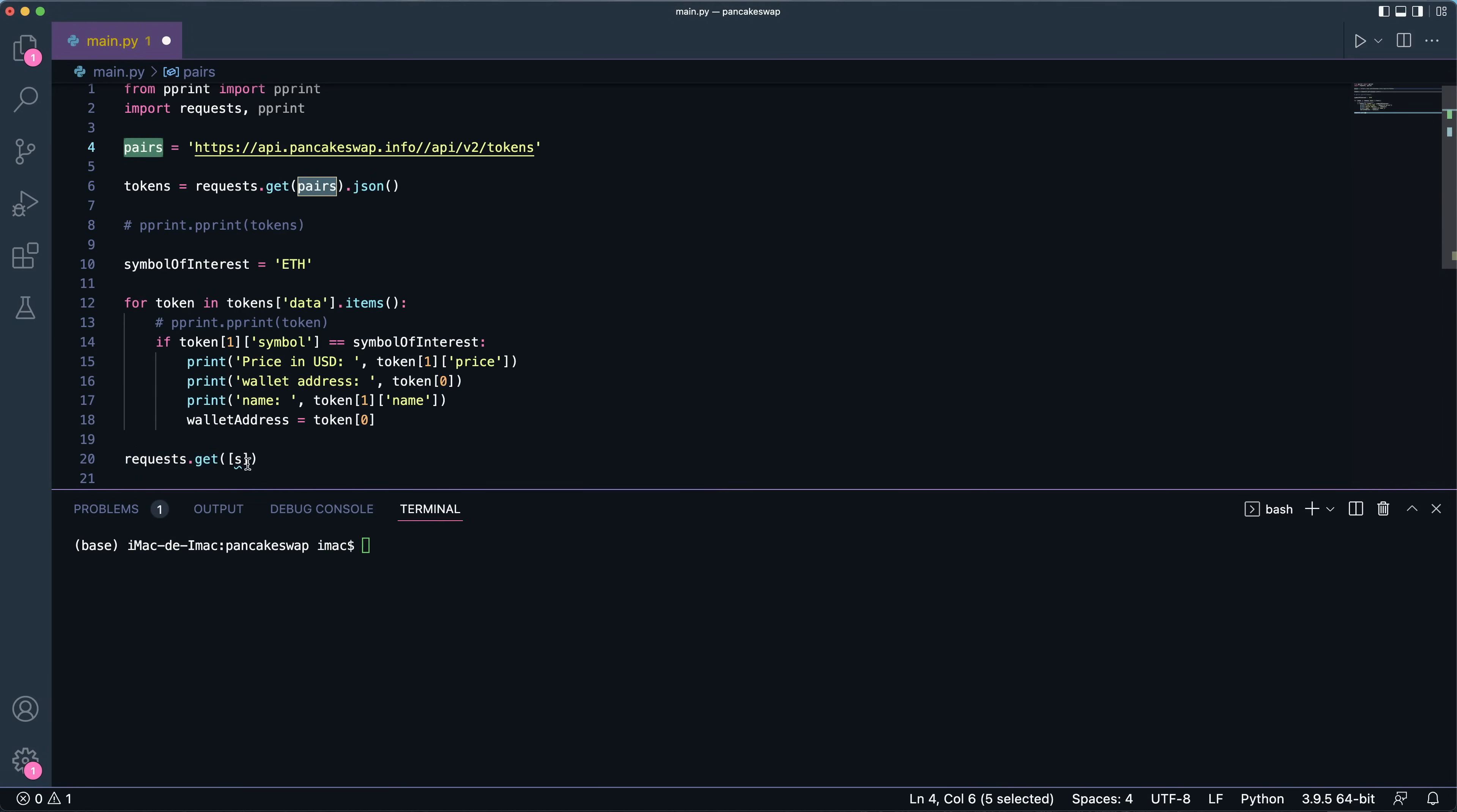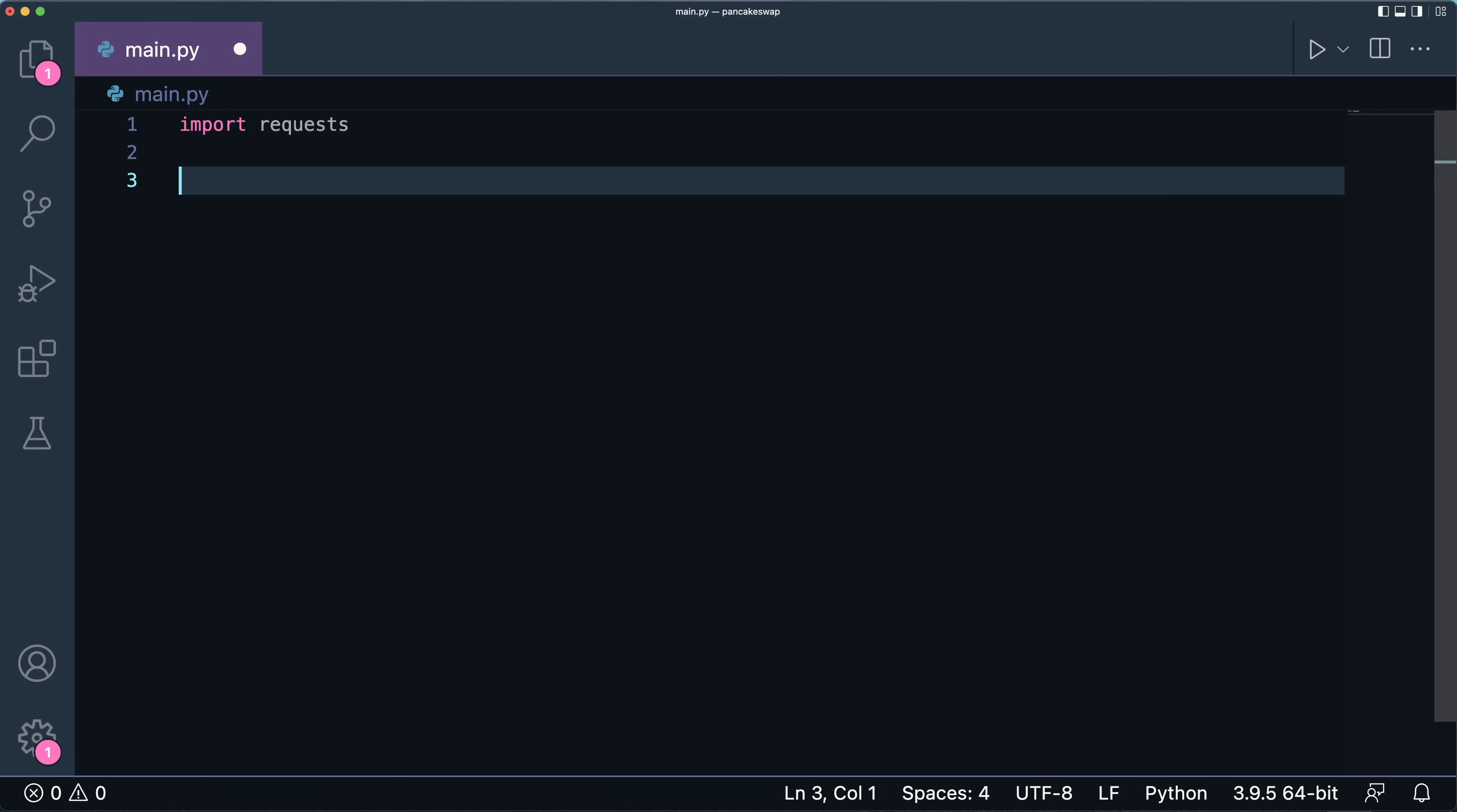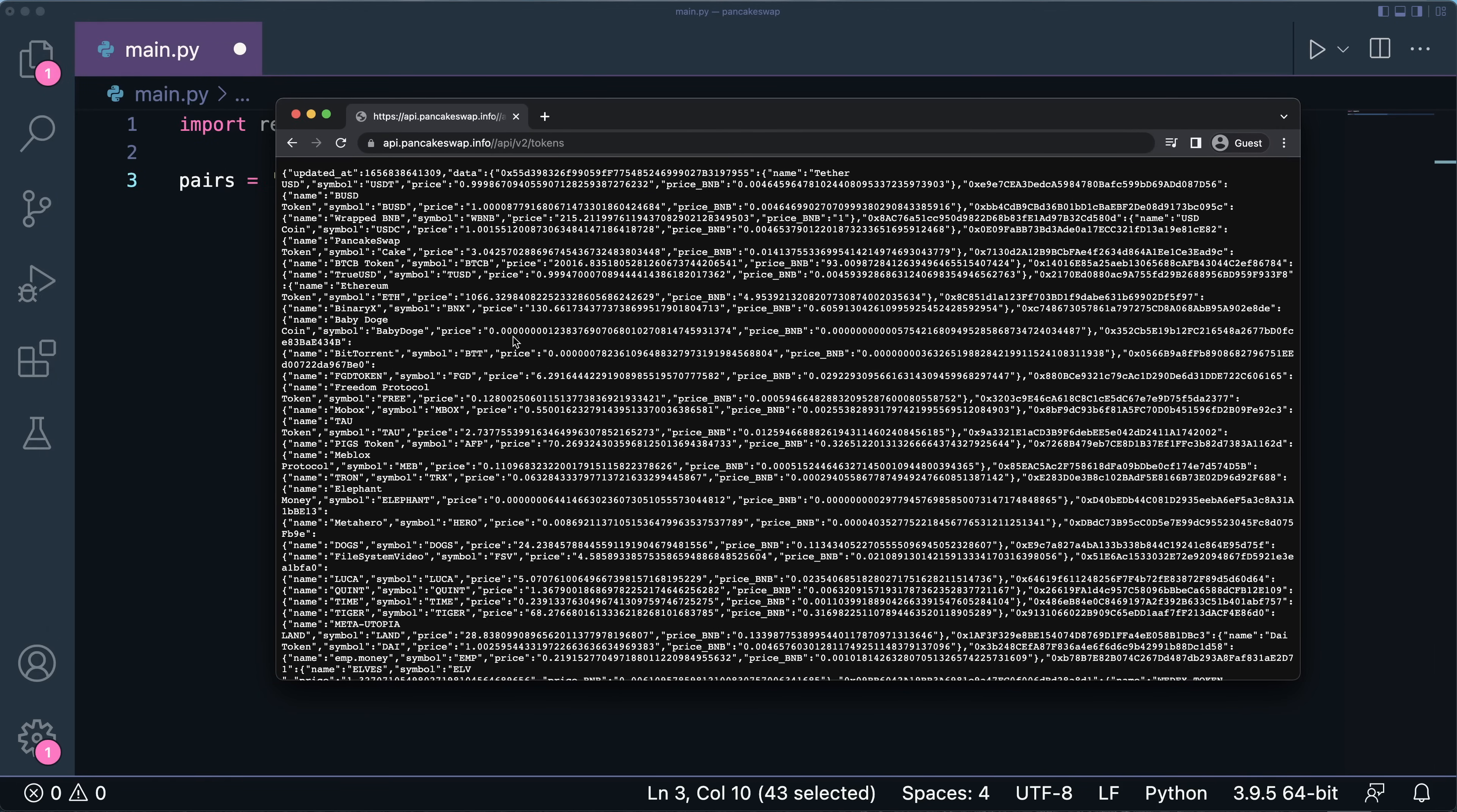So without further ado, let's get started. We're going to start by importing the requests package. Requests is a package to be able to request data from a certain API, which in our case is the PancakeSwap API. So we're going to define our pairs that we're going to read from the following API link: pancakeswap.info/api/v2/tokens. If I copy paste this into my browser, this is what I get. I have all the tokens over here.